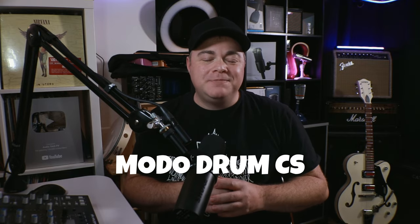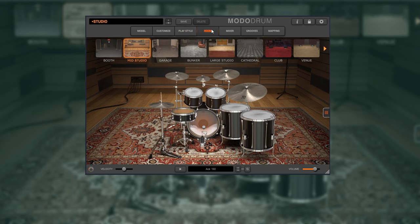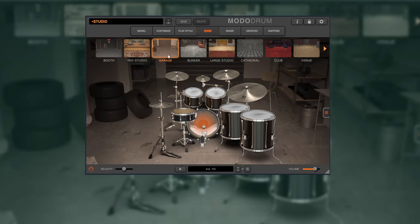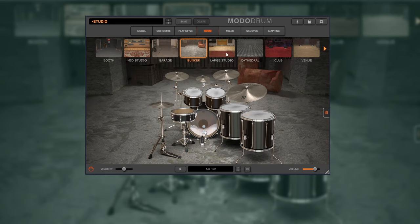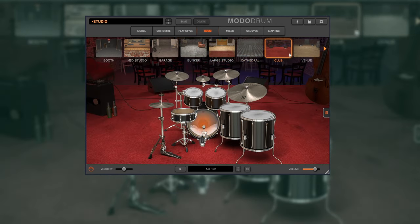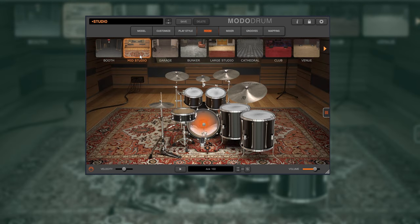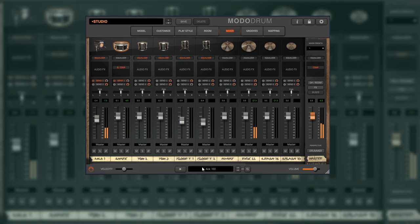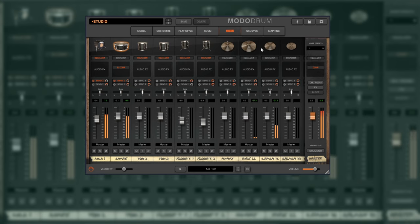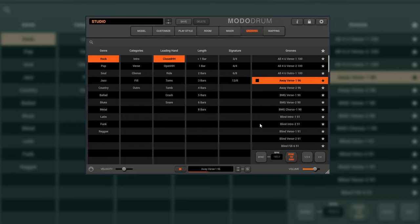Now let's have a look at the free Moto Drum CS from IK Multimedia. This one uses a mixture of drum samples and synthesis to generate its drum sounds. In this free version you get one kit, and with it you can do a lot of customizations. Plus you have a great mixer section in there and you can use Moto Drum CS in multi-output mode for even greater control over each individual drum. When it comes to creating drum tracks for your songs, you get a huge selection of drum grooves that you can easily drag and drop into your projects.